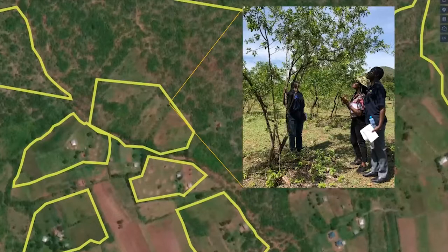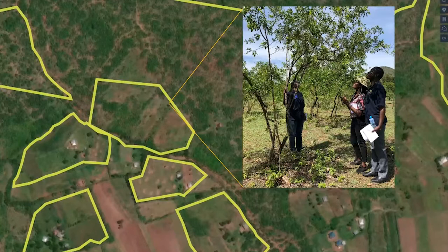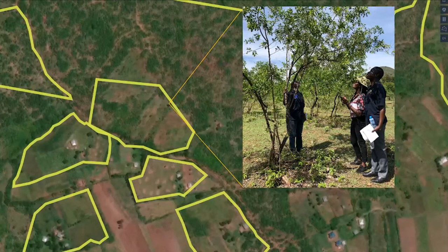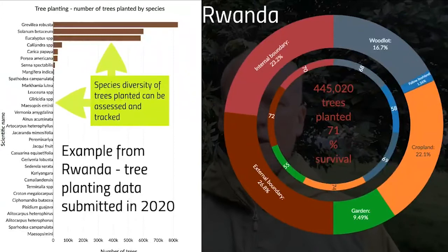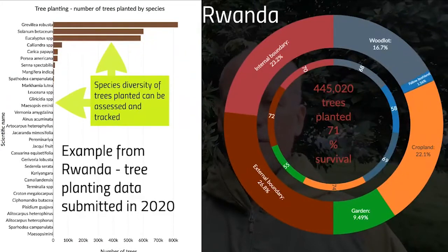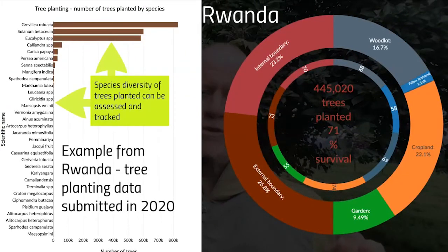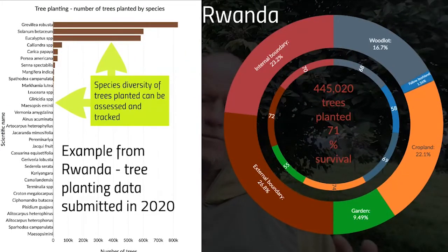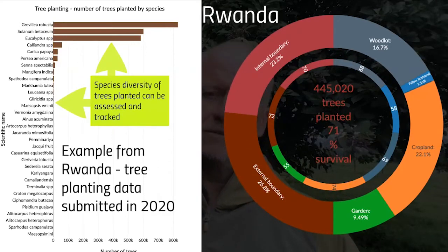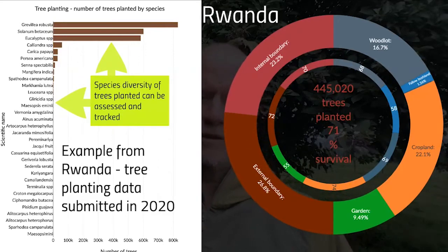Just to give you a better sense of that, zooming into parts of Western Kenya, showing where the field boundaries are that are being logged using the app. And we have a team here on the ground that are measuring a tree in the field. Another aspect of the app is that we can track species diversity — what types of trees are being planted.